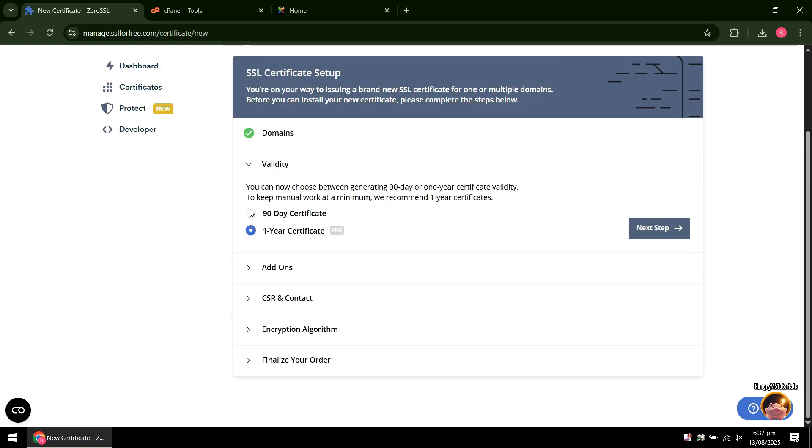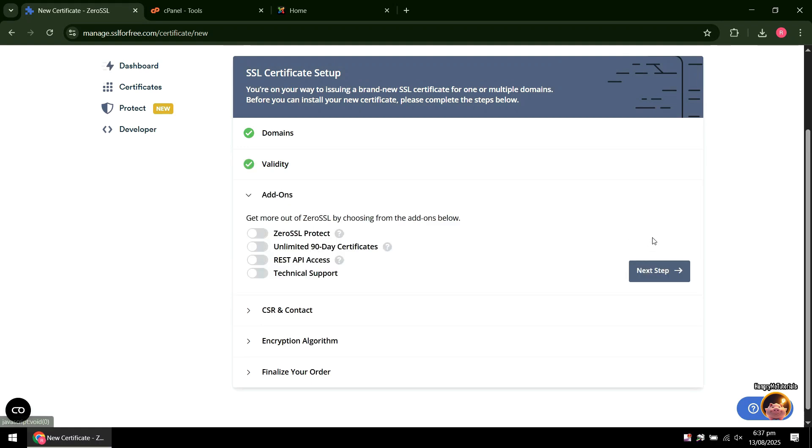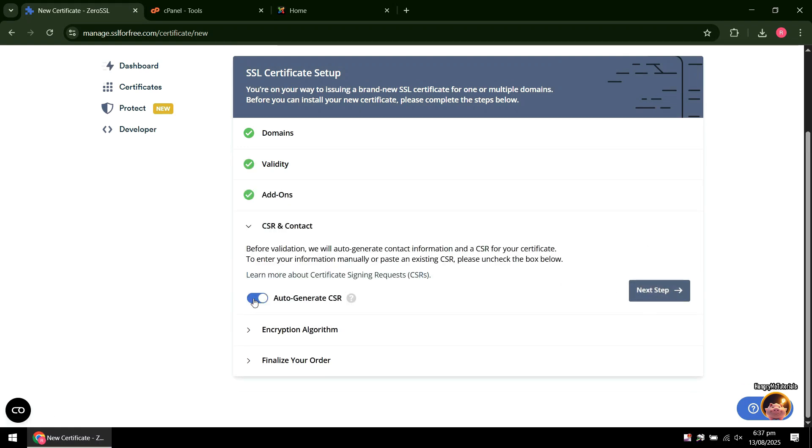Select 90-day certificate, then press Next again. Next, just press Next also.